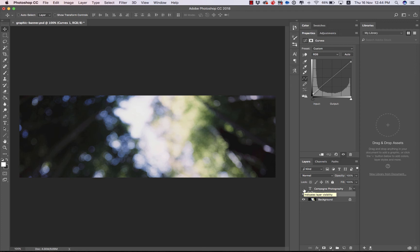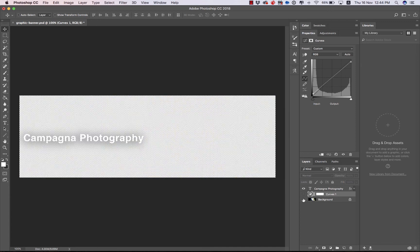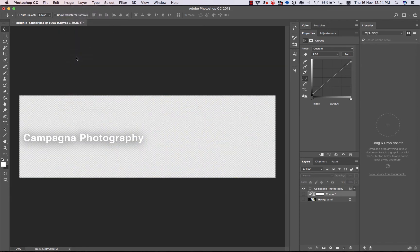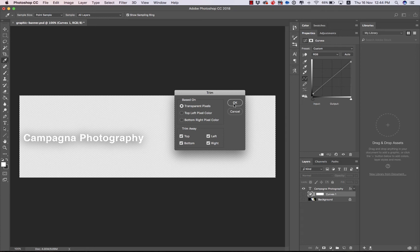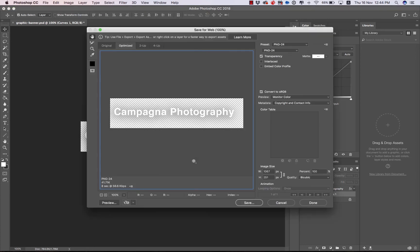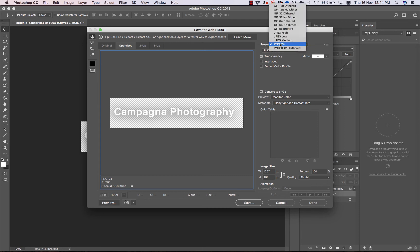And then the other being the title graphic. So if I turn my text back on and disable my background layers, then I can go to image and trim the transparent pixels. And then I would save this as not a JPEG, but a PNG 24, because I want to preserve that transparency.